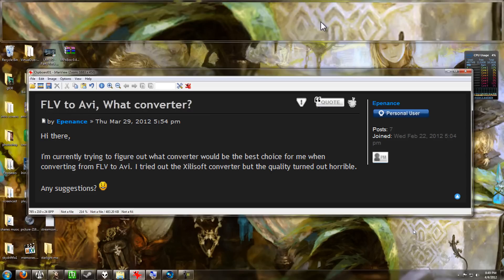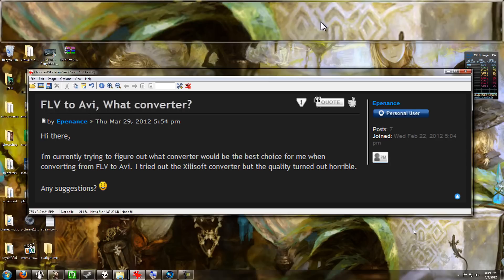converting from FLV to AVI. I tried out the Zillo Soft converter, but the quality turned out horrible. Any suggestions? Alright, hi Epponence, here's the answer to your question. The problem was in your workflow. You tried out the